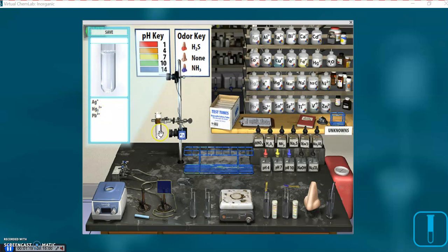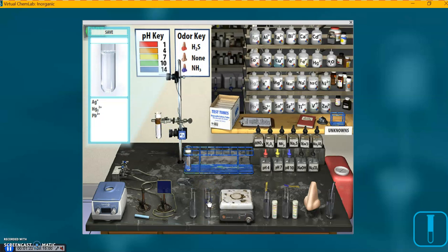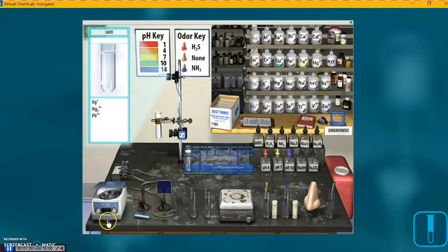And before we proceed, I'm going over here to the Divide button. Click that, see a test tube happens here. This duplicates what's in here, just in case we want to use it later, in case we make a mistake.